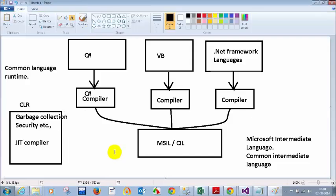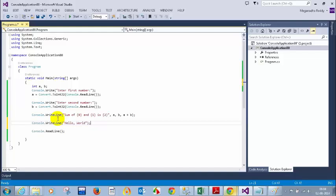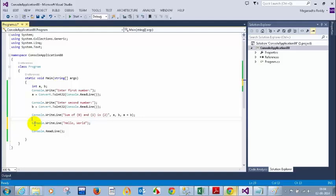Garbage collection means whenever you declare a variable and you are not going to use it — for example, if I declare variables A and B and write console.writeline hello world, after that line your CLR will understand that you are no longer using variables A and B. So whenever the code is compiled past that line, CLR will delete the unused variables, freeing memory so your system doesn't hang.